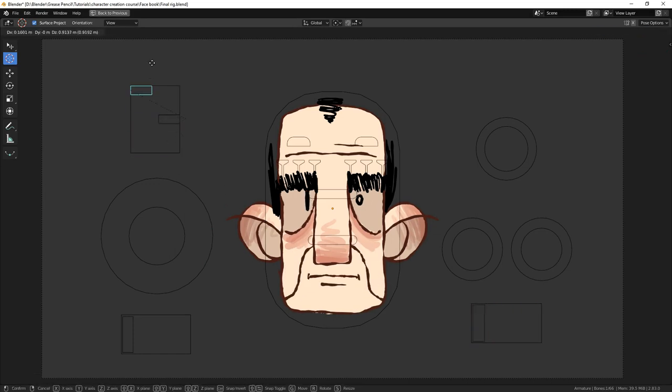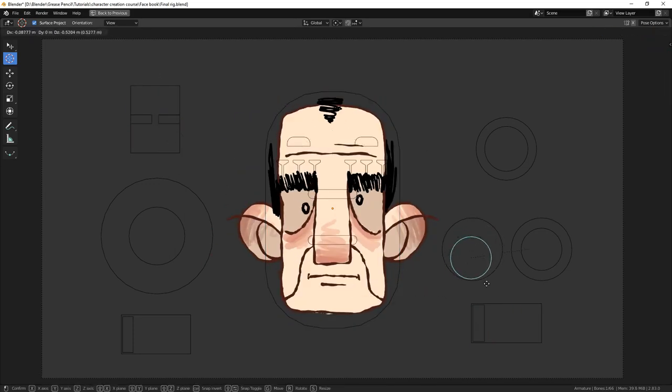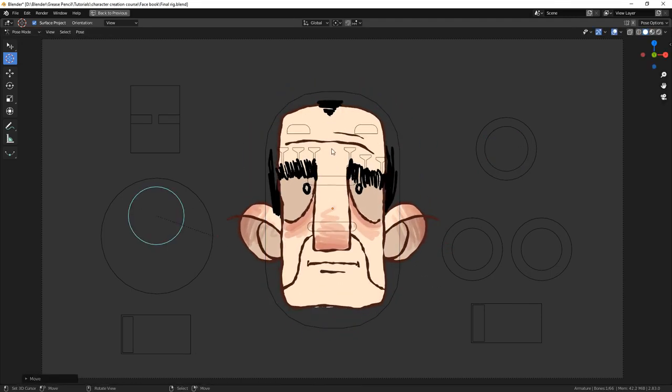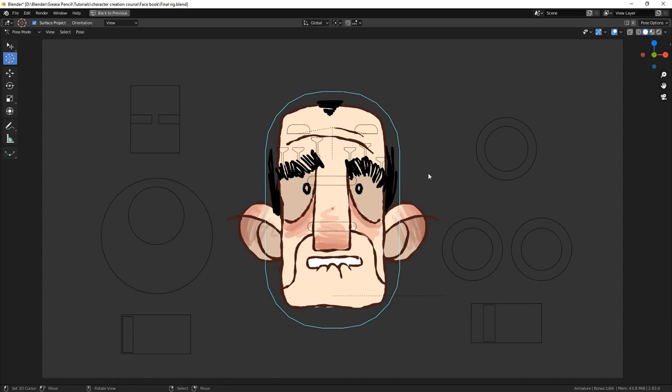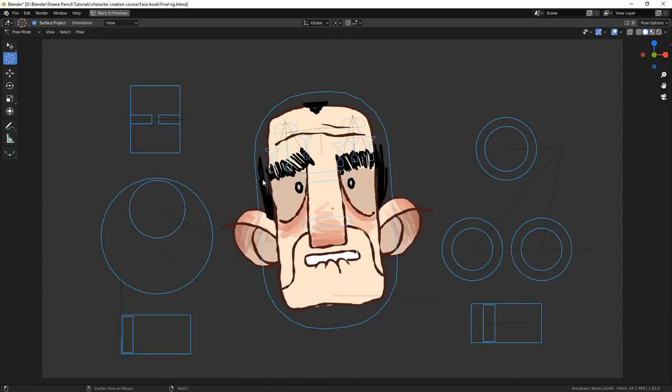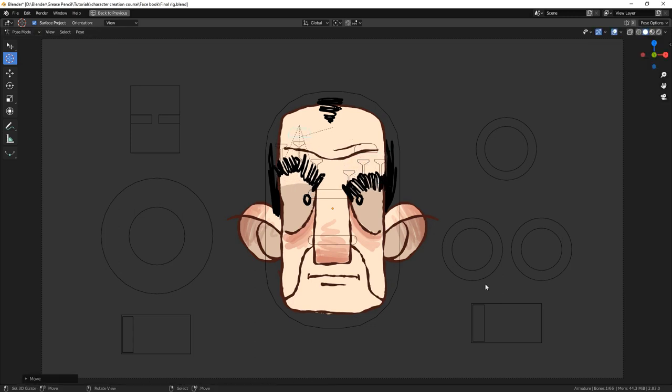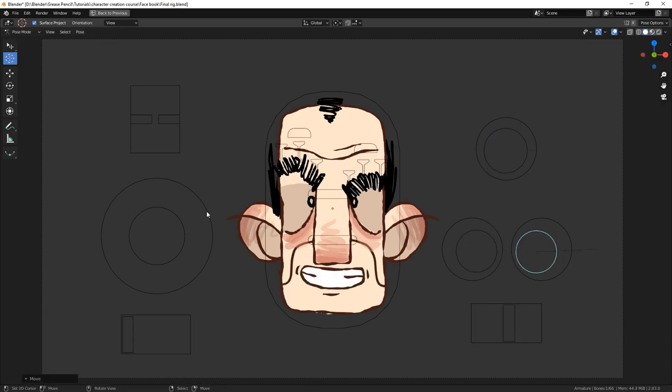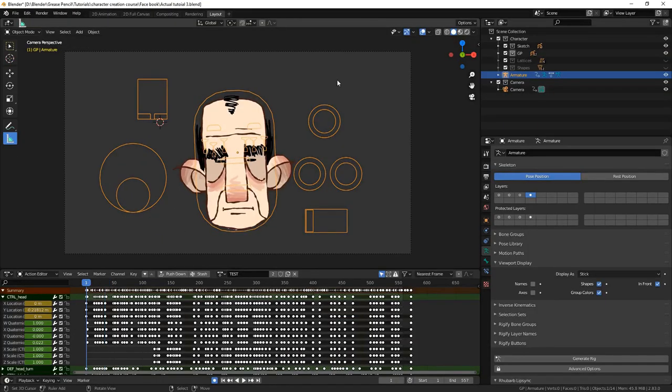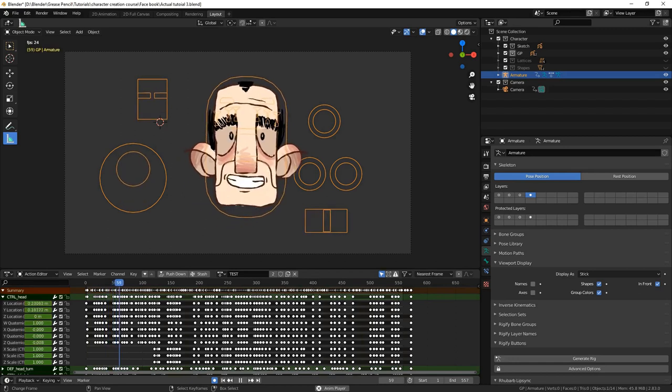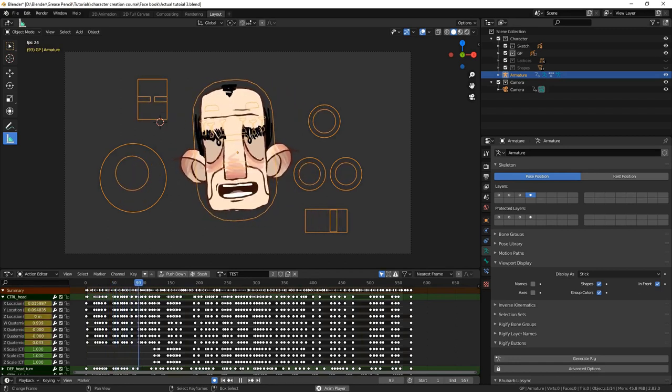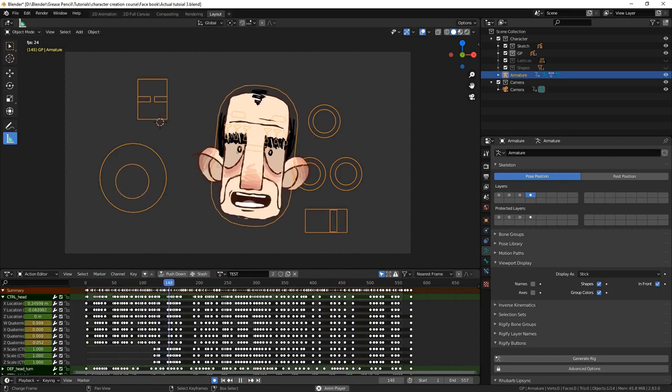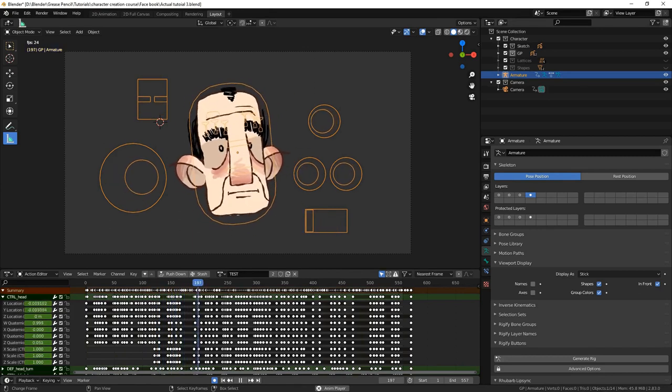So that's our character complete, or at least the head. You can see that by using the techniques that we've used so far, you can continue on to create the entire body. I've left a link to the final blend file in the description, so you can try it out and examine the rig for yourself. In the next video, we will see the basic workflow that can be achieved when animating this type of character. And I'll show you how to automatically lip sync your character to your audio using a blender plugin called Rhubarb.